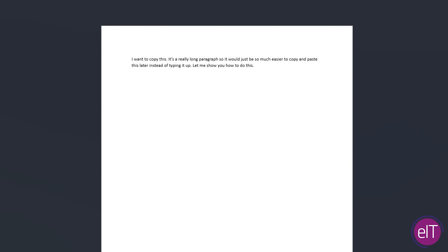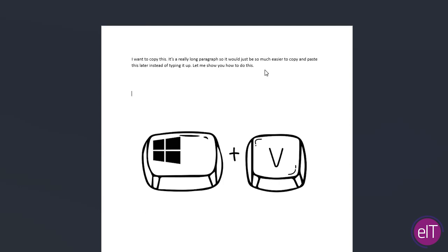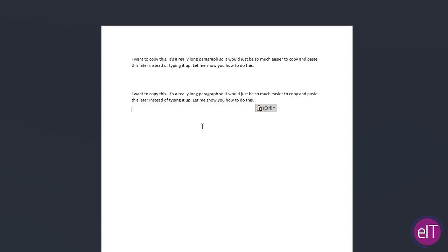To access the clipboard tool, I will then hold the Windows key and press V. As you can see, the clipboard has now appeared and you can click on the text and it will paste.